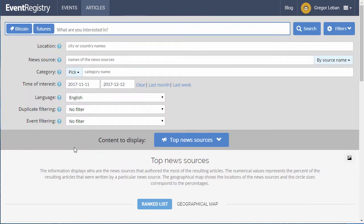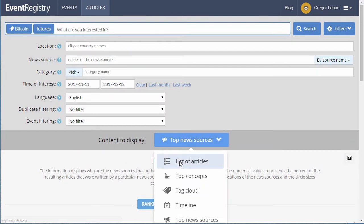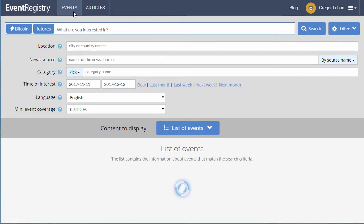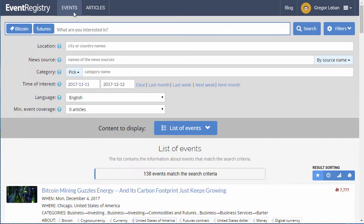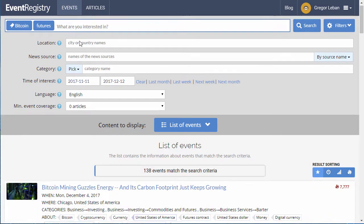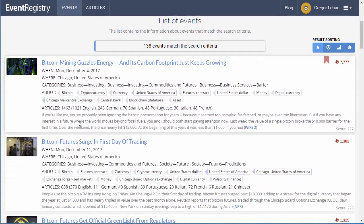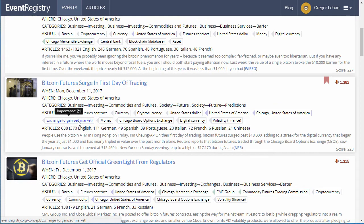A unique feature of Event Registry is the ability to search for events instead of news articles. Events are a group of news articles which Event Registry has identified as reporting on the same development.